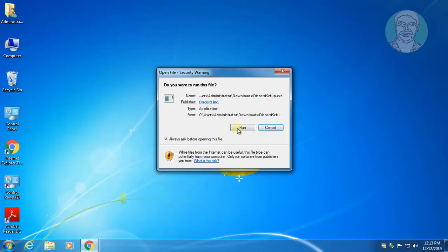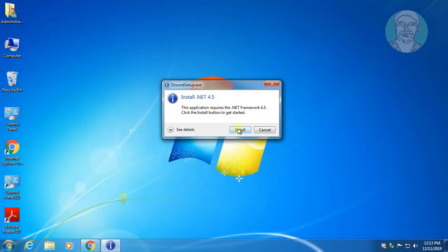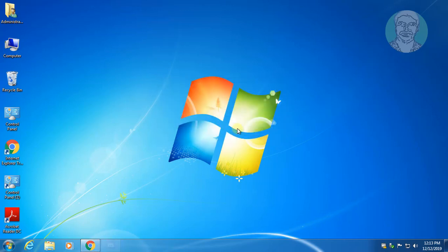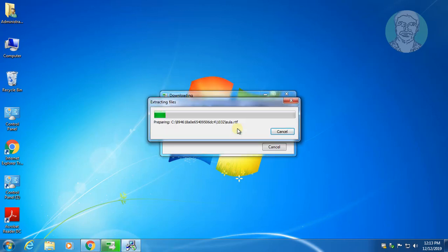Click Yes to continue, then click Install to install .NET 4.5.